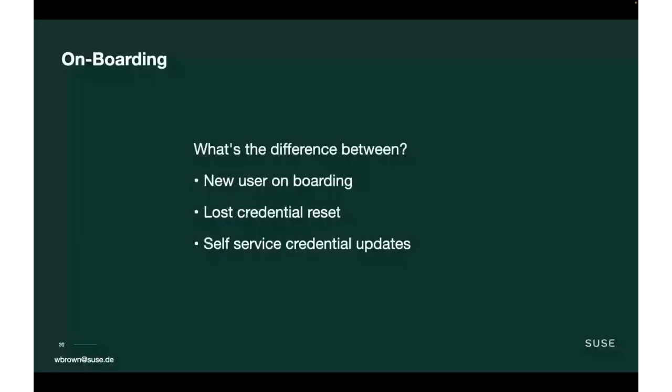So, user onboarding. With our onboarding, I sat down and asked myself, what's the difference between having a new user who needs to be onboarded, someone who's lost their credentials and needs them reset, and someone who needs to do self-service of their credentials and update them. I realized that all of these are actually the same problem. So provided that we do one of them, we actually end up with all of them.